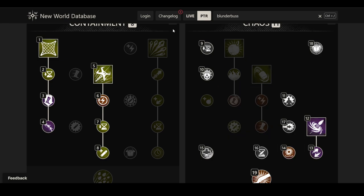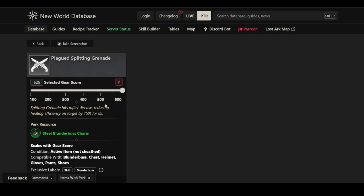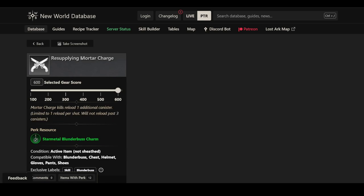So far, very interesting perks. What we haven't looked at here is the extra effects on the right tree for these three abilities. We have Plagued Splitting Grenade, which is just a 15% healing reduction for 8 seconds. This depends a lot on the area you can cover with it and how reliable it is. I really don't know how effective this ability will be in PvP, so it's hard to judge if it's going to be worth it, but it might be. Maybe it's just a very widespread anti-heal. Then for the Mortar Charge, we have Mortar Charge Kill Reloads one additional canister. Limited to one reload per shot. Will not reload past three canisters. So I'm assuming not more than three reloads. But if you were to get three kills, you would have a total of six shots, plus that extra shot that you can get as well. So you would be able to get seven shots, maybe. Sounds pretty good. Sounds like a lot of damage. You just have to get kills, which is not necessarily that easy.